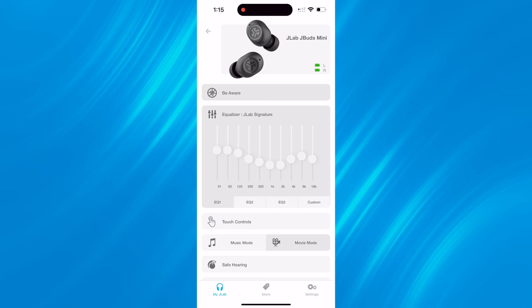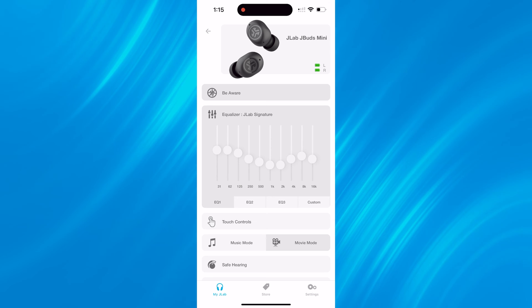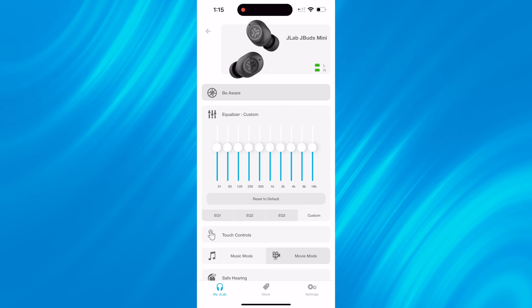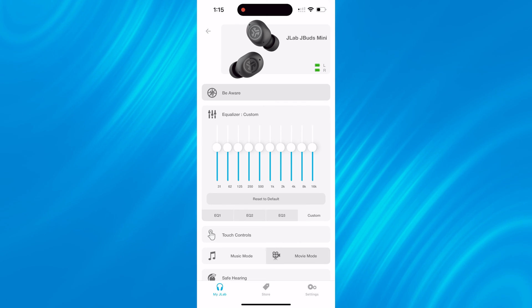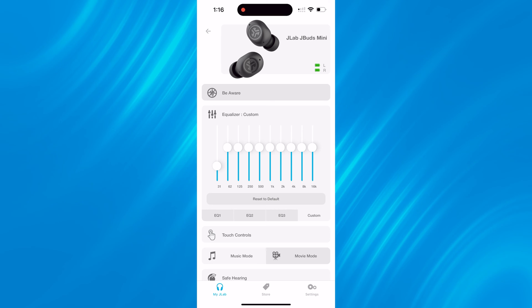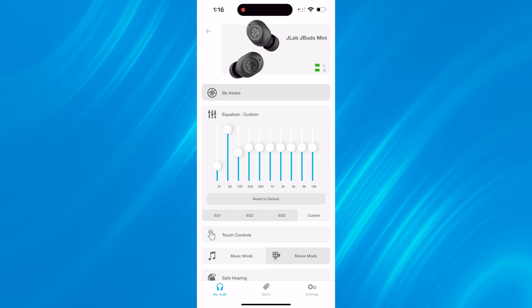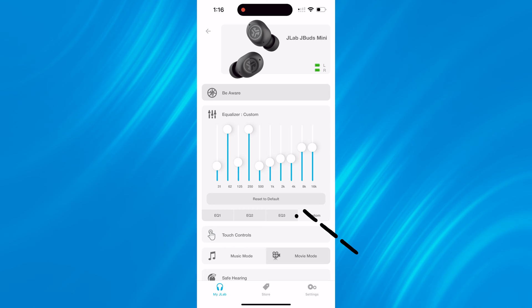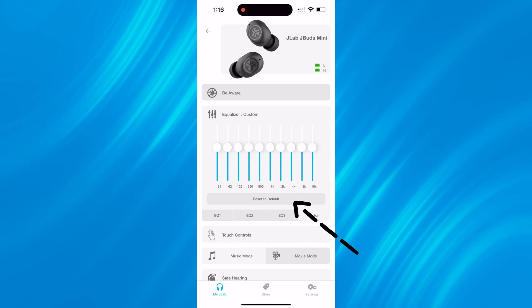With some of our newer models, we also added a custom EQ4, which is fully customizable within the JLab app. So for any frequency range you want to adjust, simply slide these sliders however you want and it will automatically save. If you don't like what you're hearing or you want to reset to default, just click reset and you're good to go.